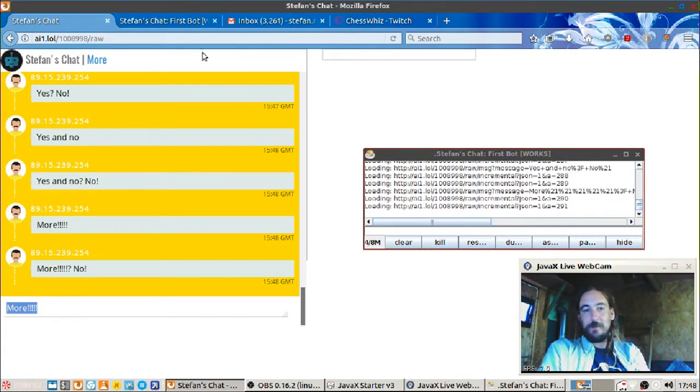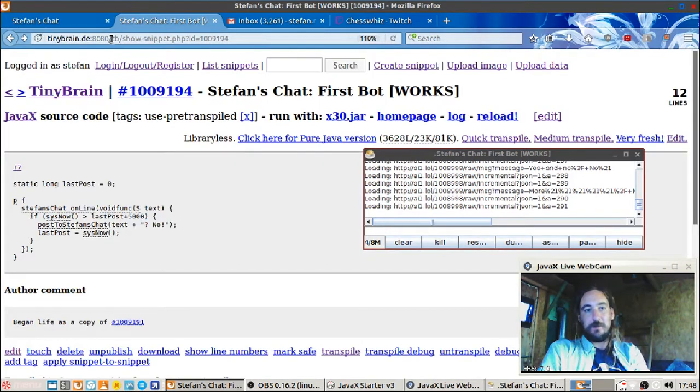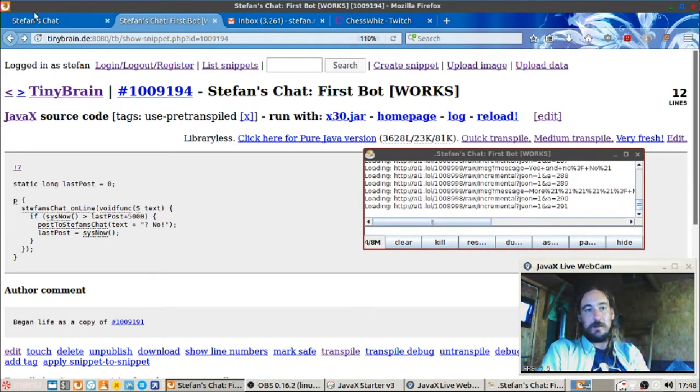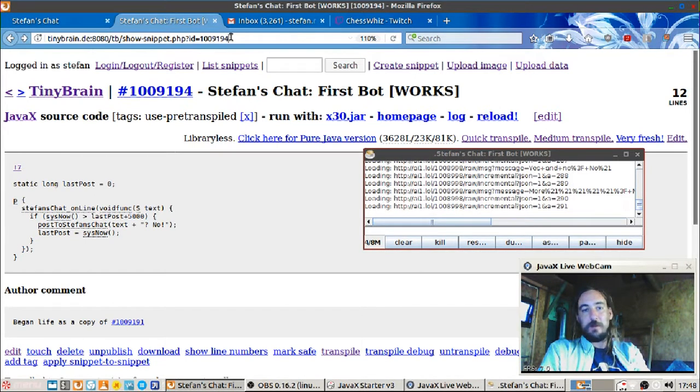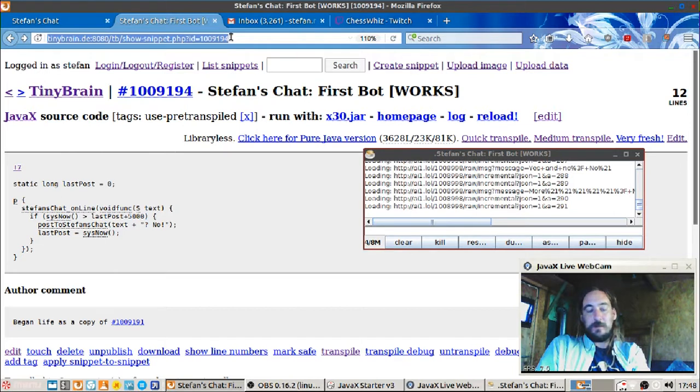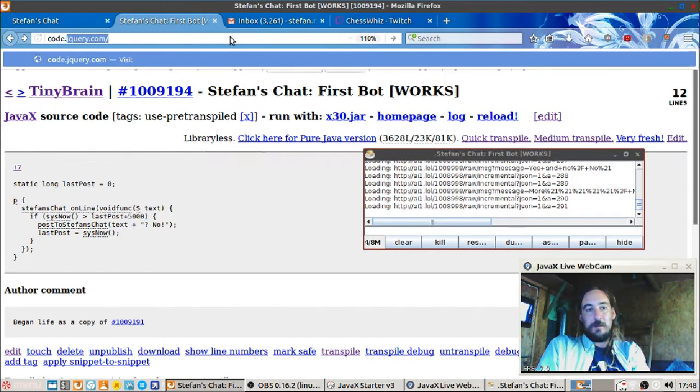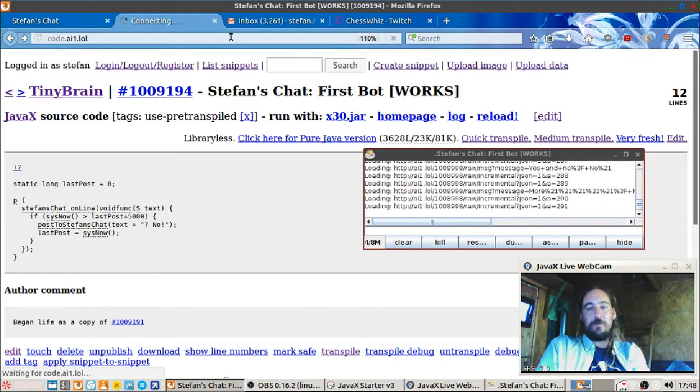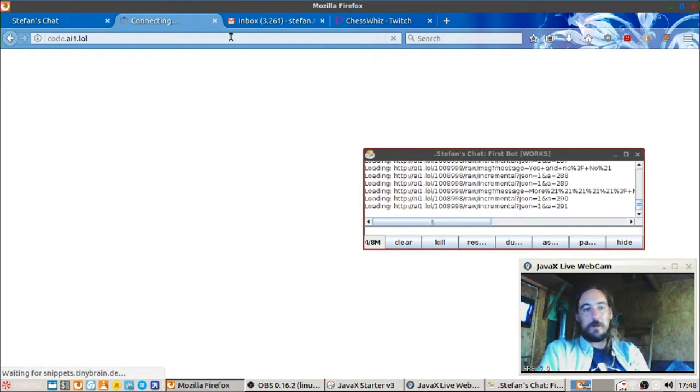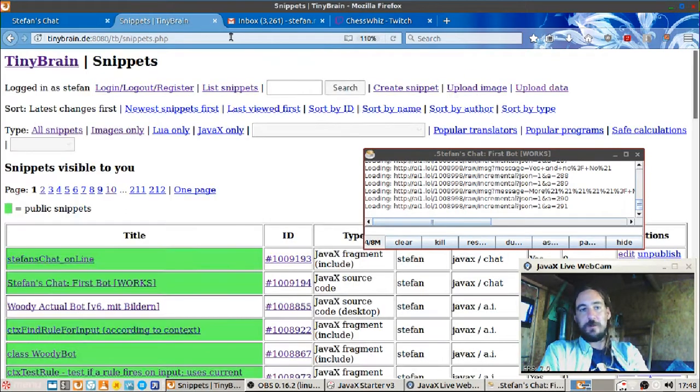Cool right? You can make your own programs on JavaX just by going to this website. And oh I should link this better I think, put out some good link. This might use to work, yes - code dot ai1 dot lol.